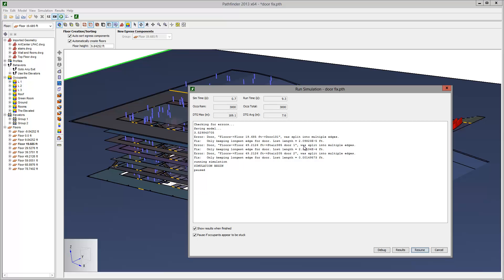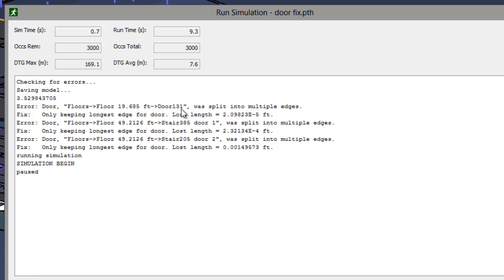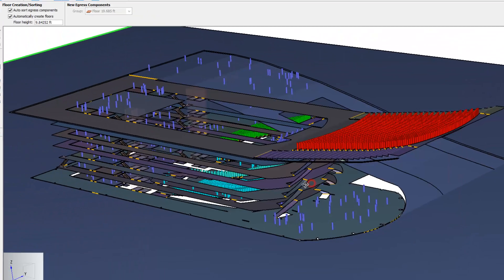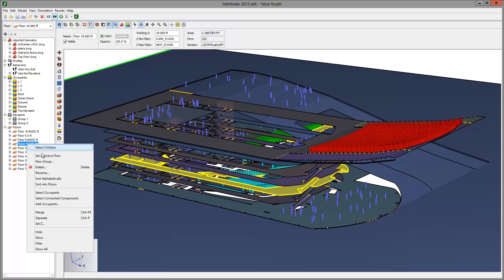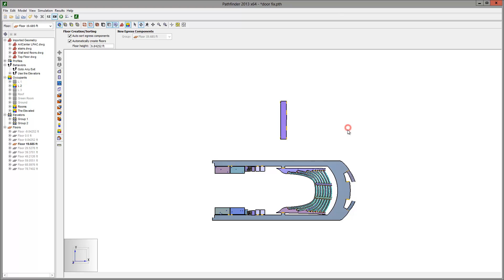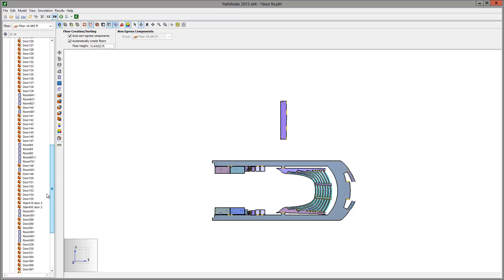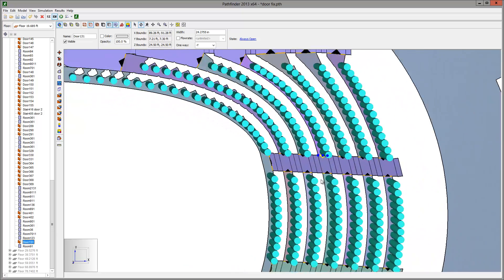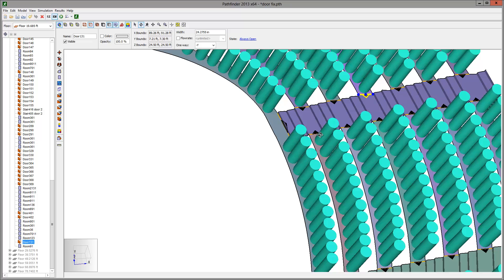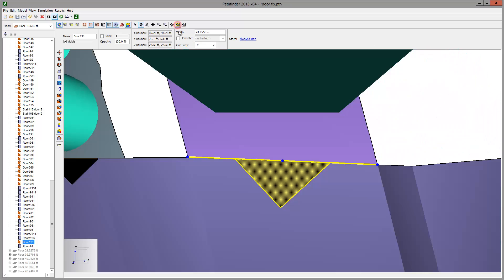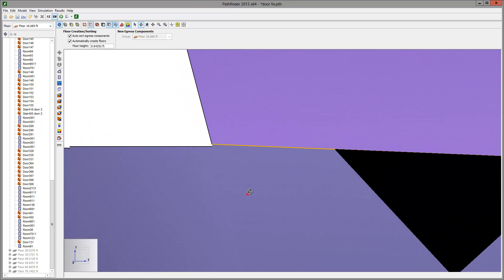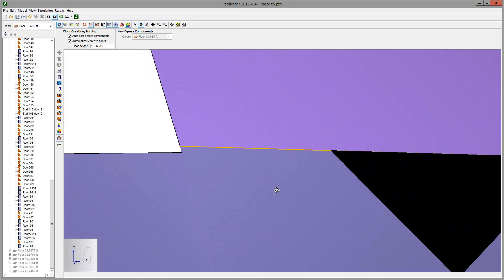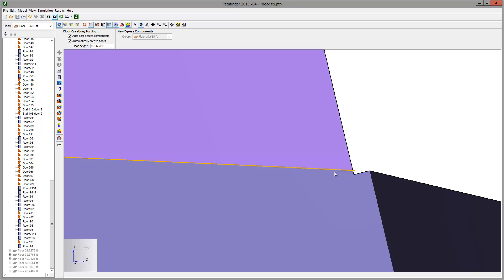The second problem we will fix is slightly more complex. As before, identify the location and zoom in. Using the Reset to Selection tool, we will center our window on the door for easy viewing. We don't see any problem on the left side. On the right side, we see a notch.